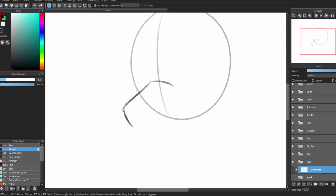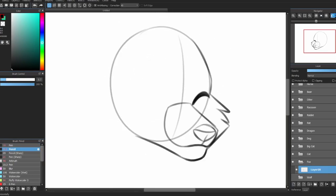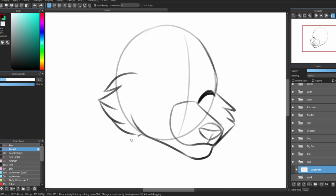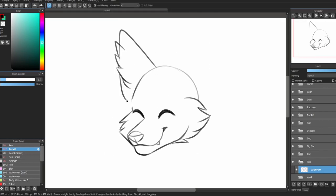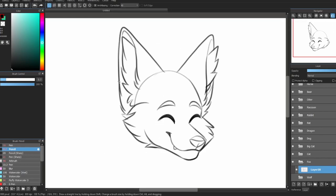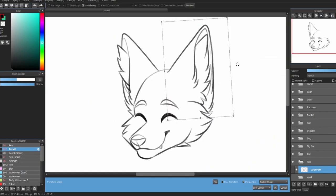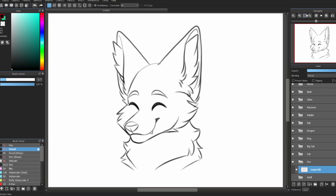Second on our list is foxes. Foxes generally have slimmer but still long muzzles. They have tall pointed ears, small noses, pointed cheek fur, and fluffy necks.